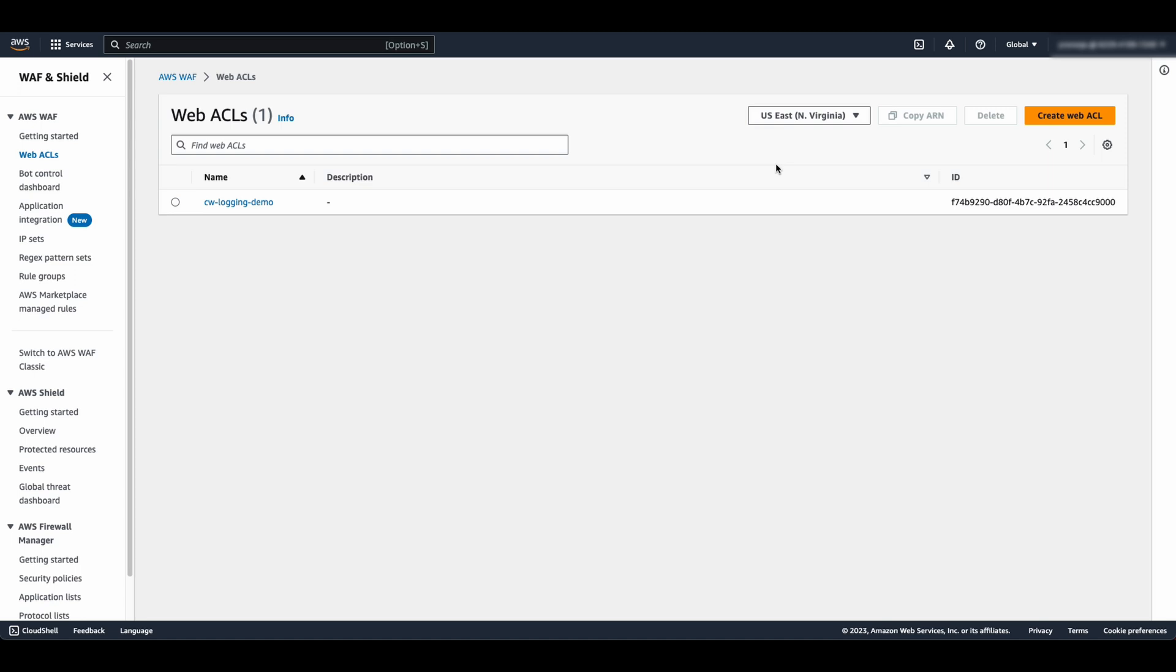Select the web ACLs that you want to enable logging, then go to Logging and Metrics and then select Enable.